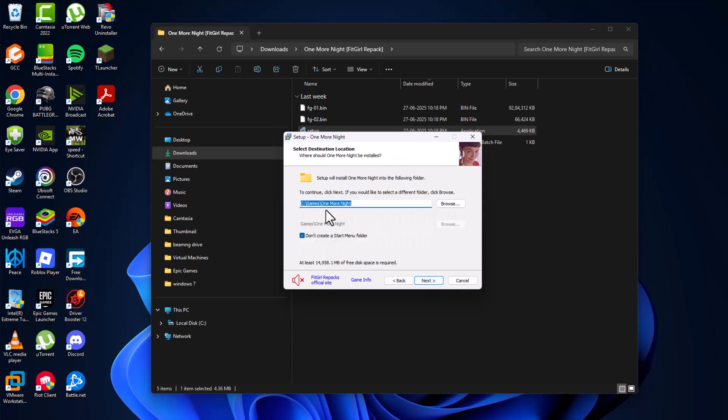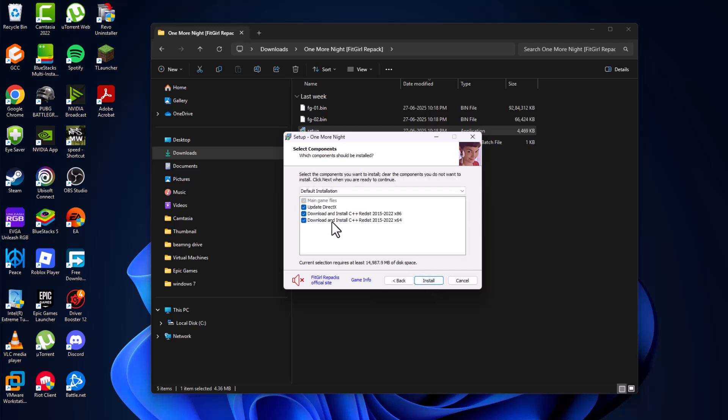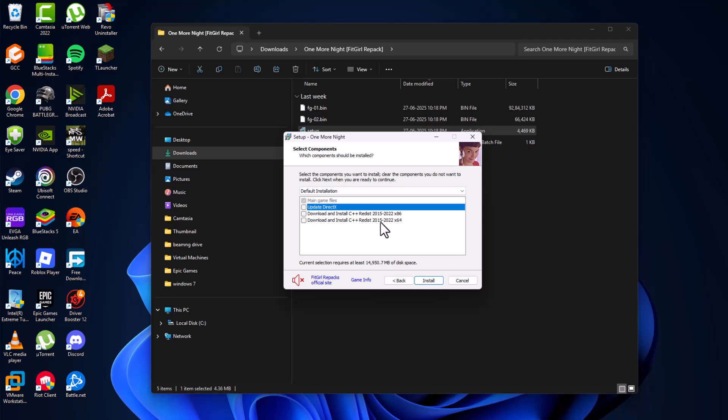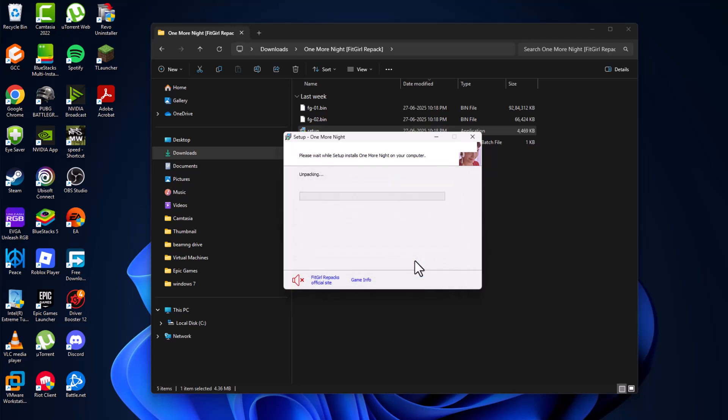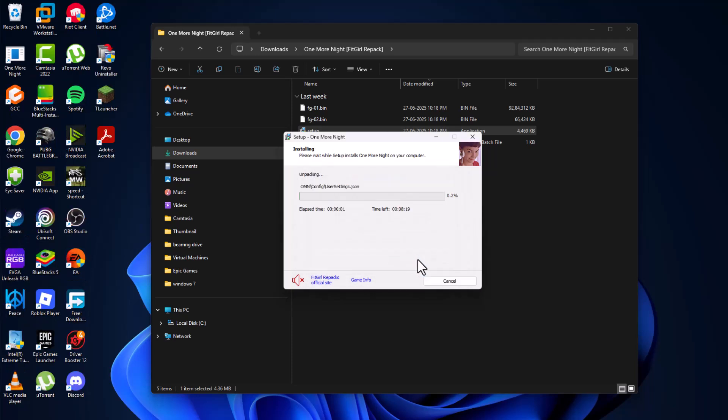Select the location where you want to save this game and click Next. Uncheck these options: Update DirectX and Download and Install C++. Then select the Install option and click Yes. Now the game has started installing.